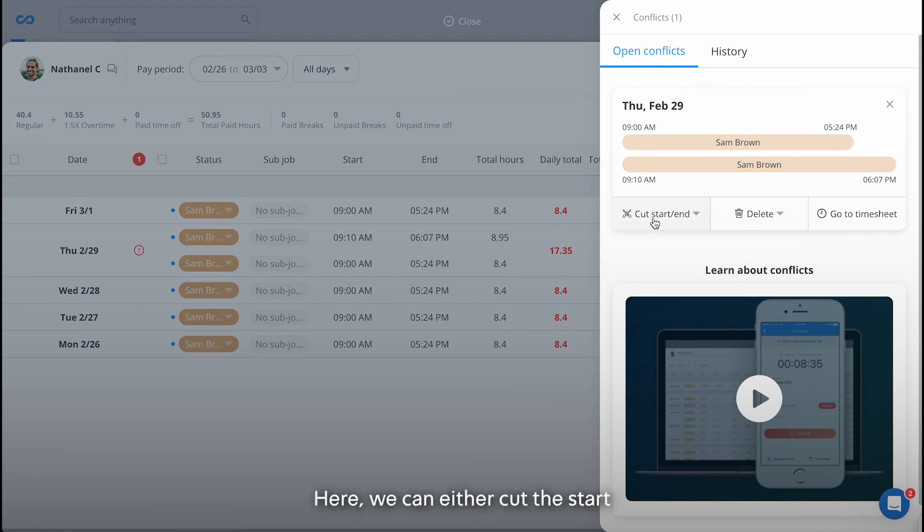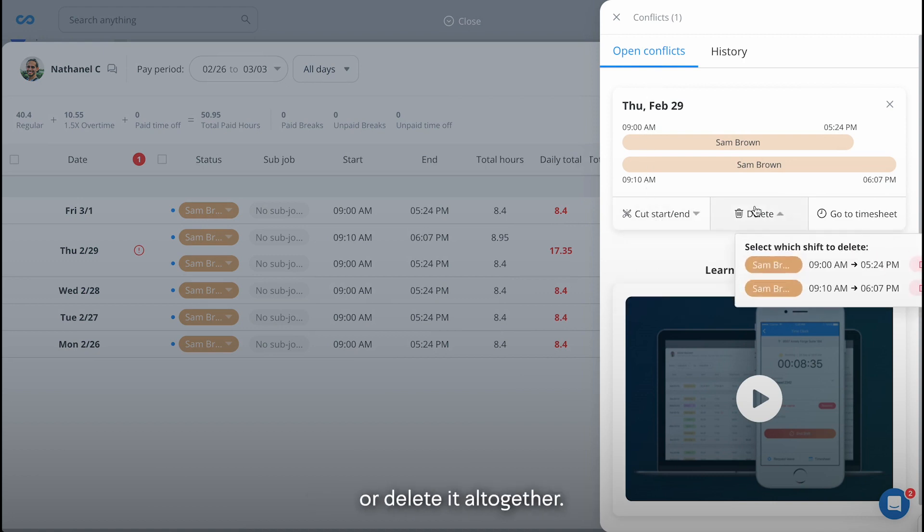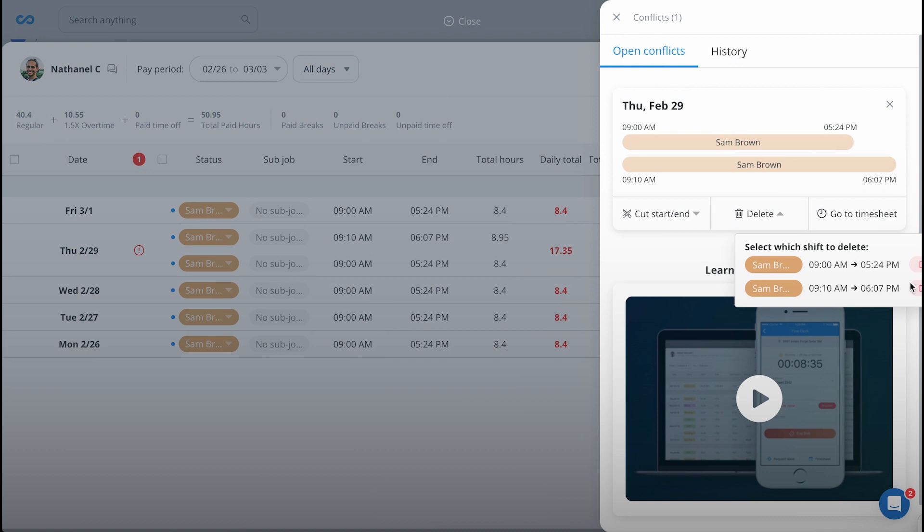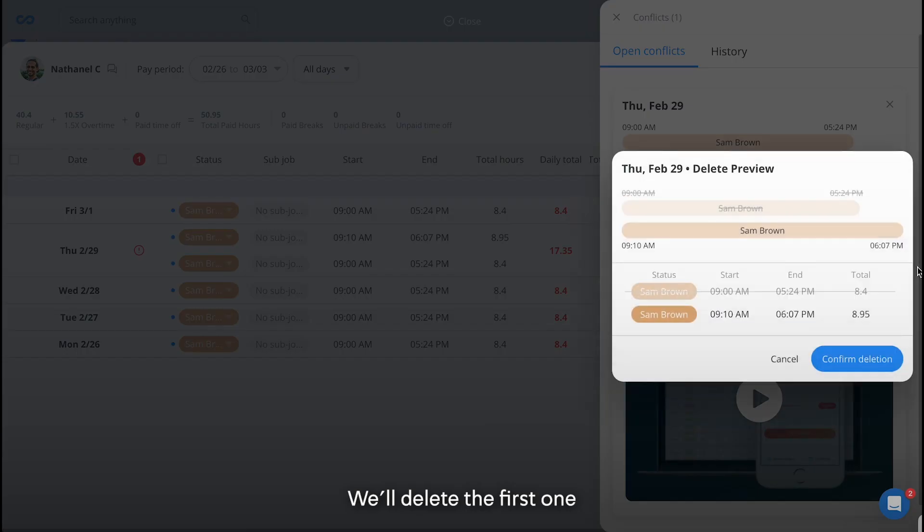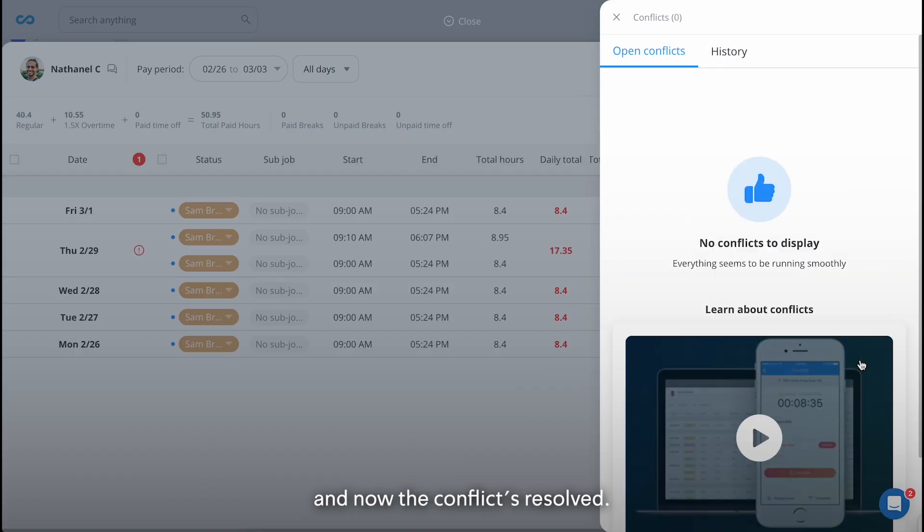Here we can either cut the start or end of the shift or delete it altogether. In our case, the second shift is the correct one. We'll delete the first one and now the conflict's resolved.